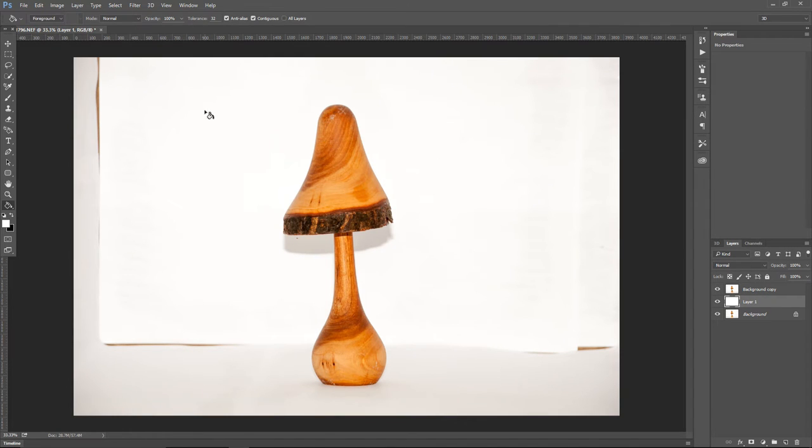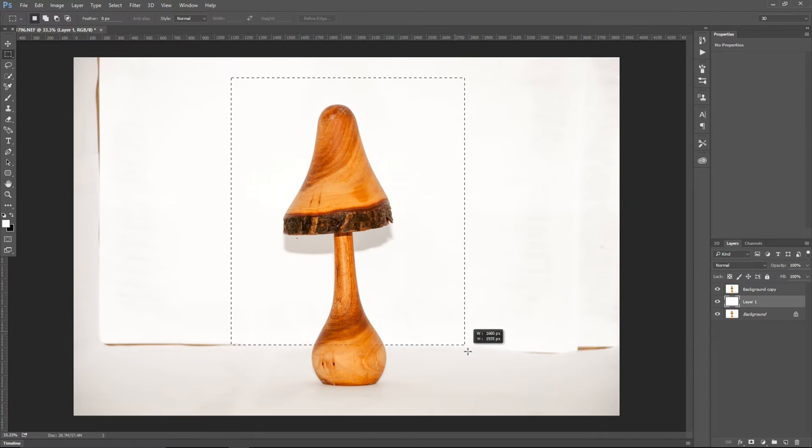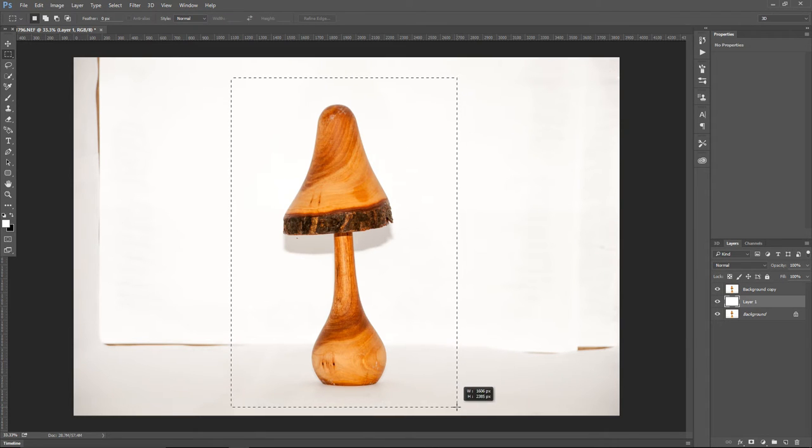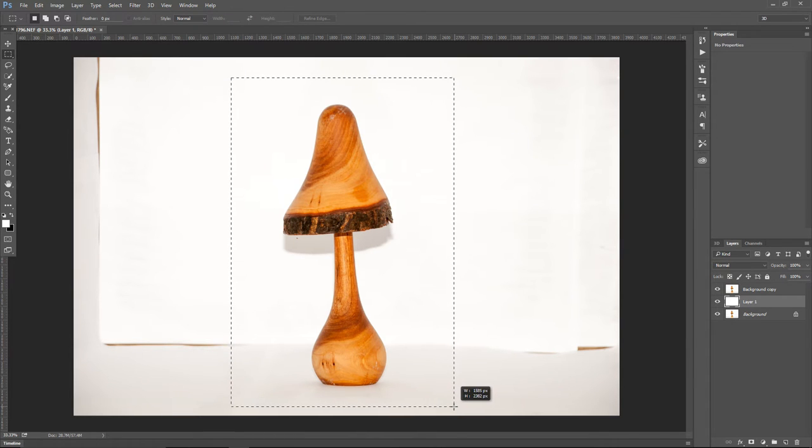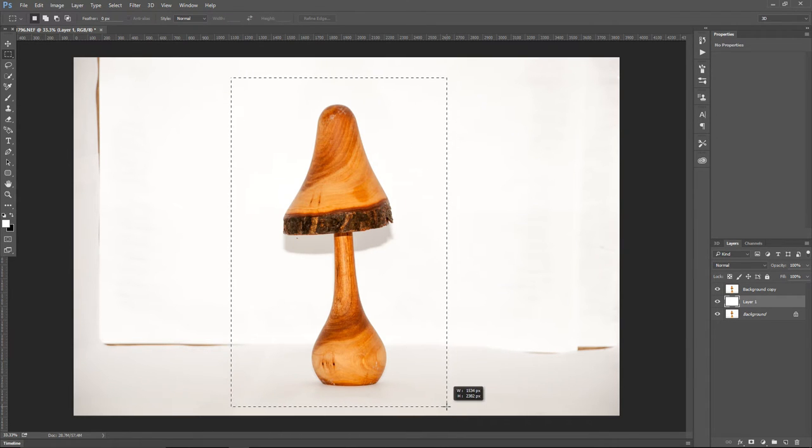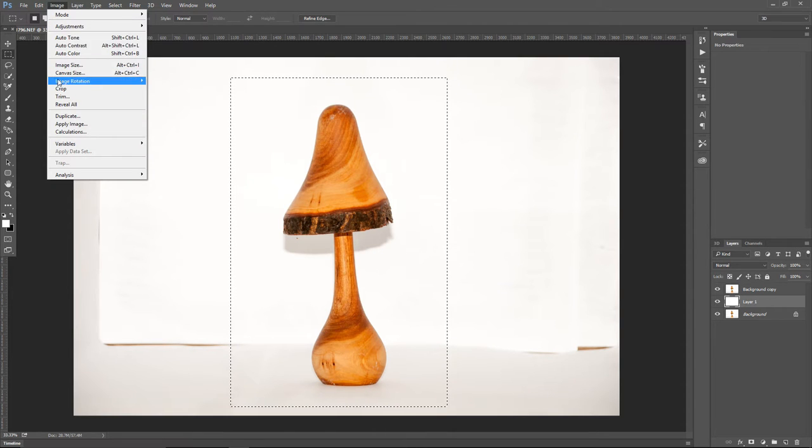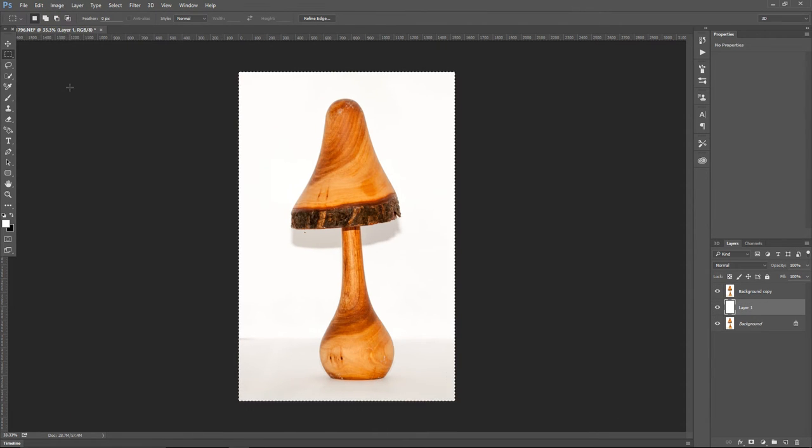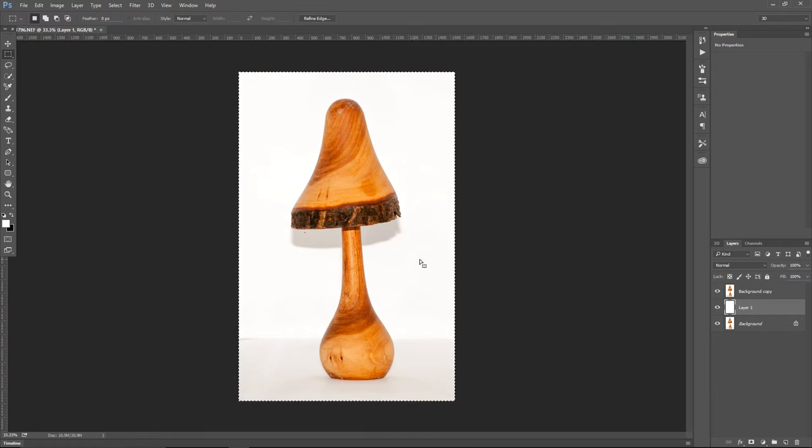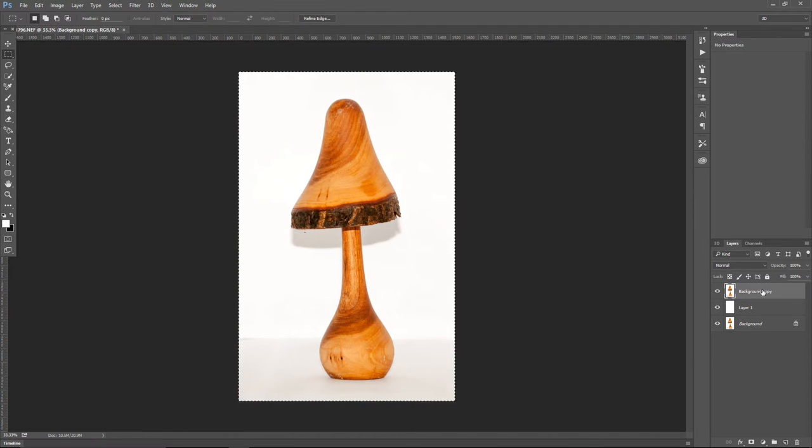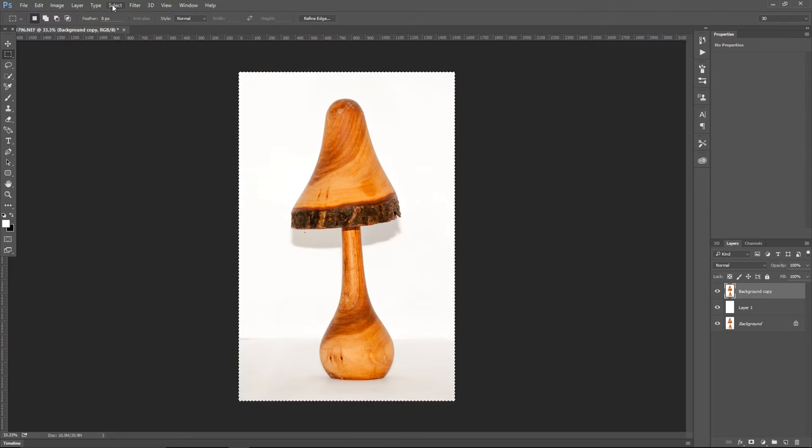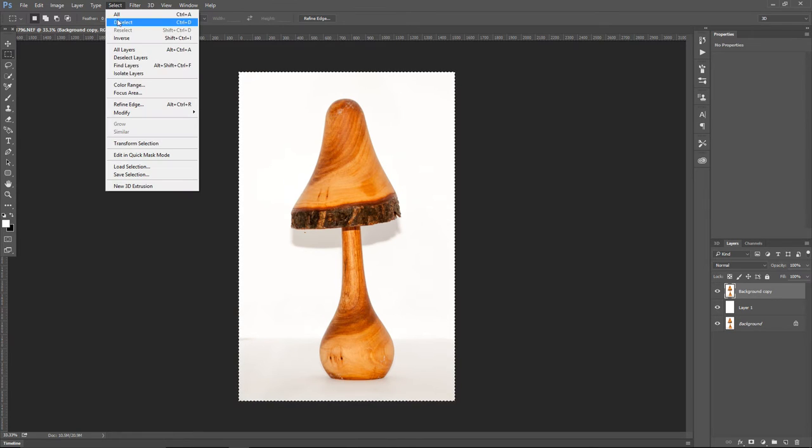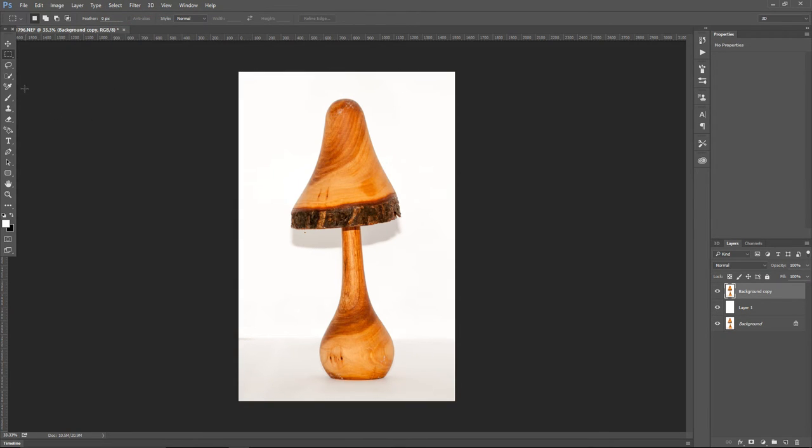Click on a rectangle marquee tool, make a selection around the image, go to image, crop, and get rid of the rest of the image. We don't need all this white surface around this mushroom. Now go to select and click deselect to deselect the whole image.